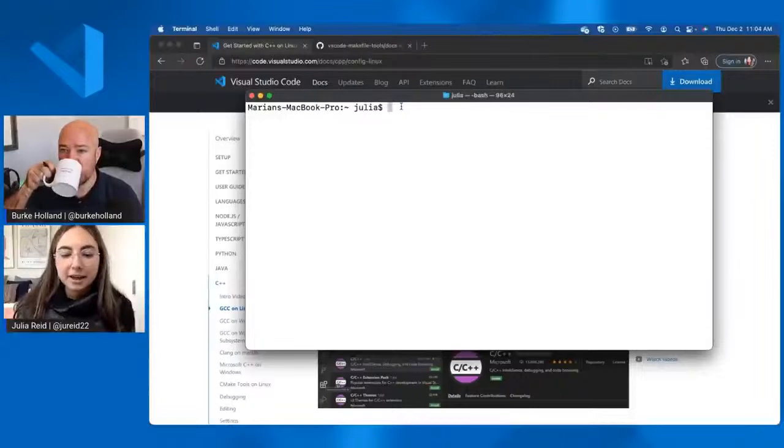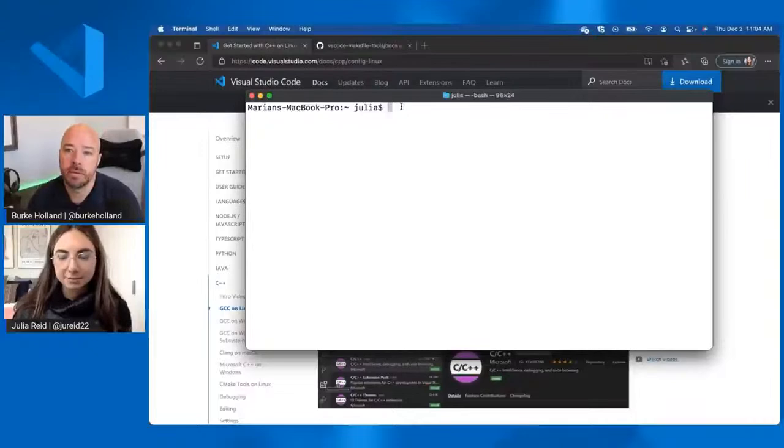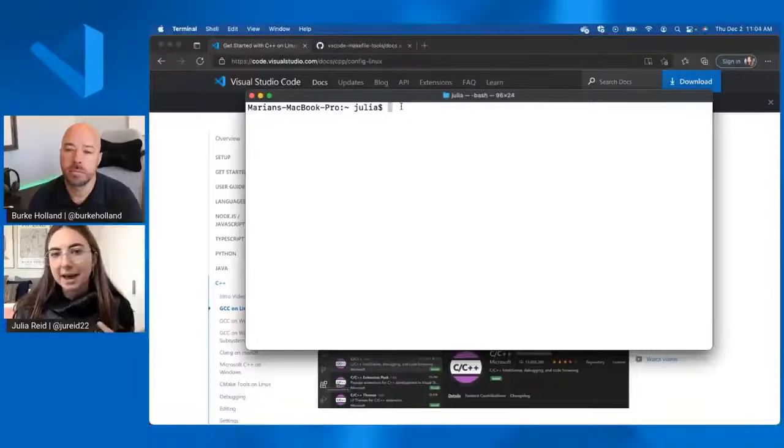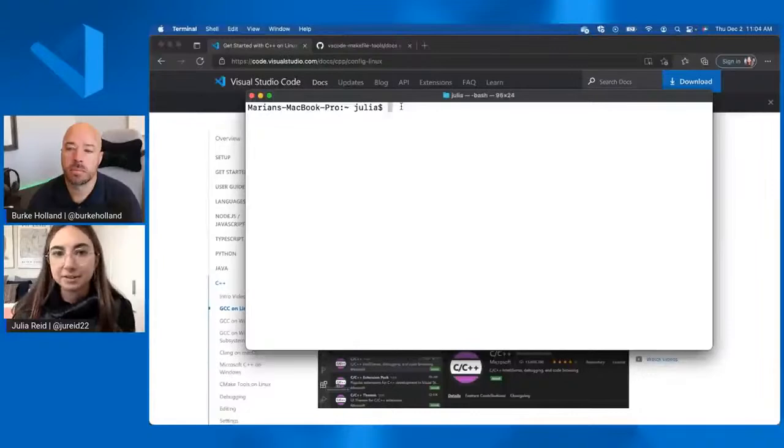So for the demos today, I'll be using a MacBook. So I'm on Mac OS. But the experiences are the same across Mac, Linux, and Windows. And I'll be sure to call out any platform-specific instructions if we run into any.